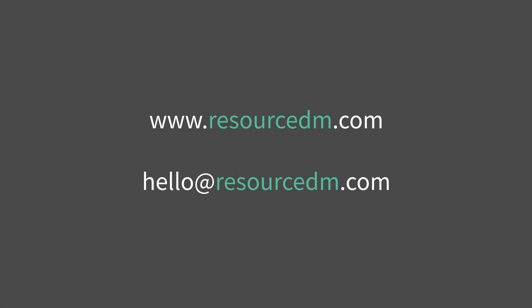We hope that you found the video beneficial. To learn more about RDM products and solutions, please visit www.resourcedm.com or email us at hello@resourcedm.com.